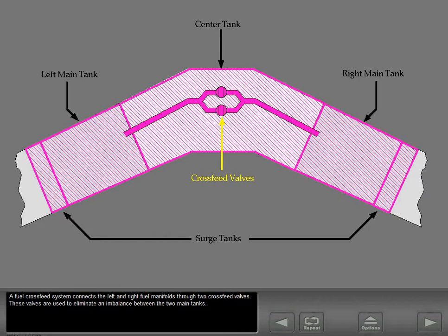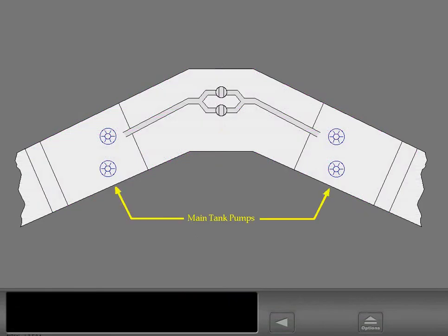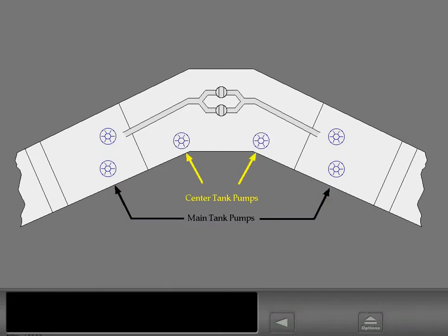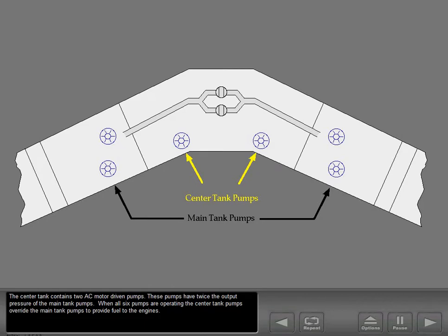These valves are used to eliminate an imbalance between the two main tanks. The left and right main tanks each contain two AC motor driven fuel pumps. The center tank contains two AC motor driven pumps. These pumps have twice the output pressure of the main tank pumps.